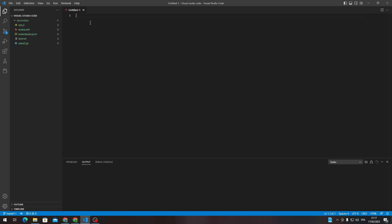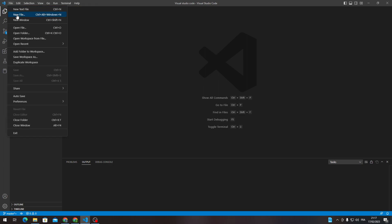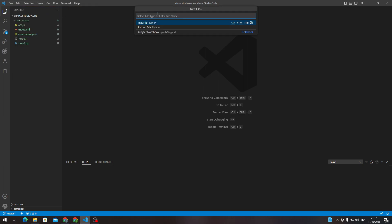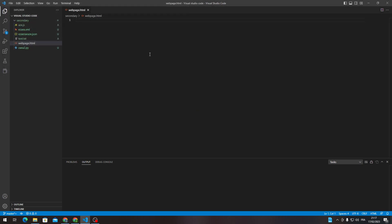The second method is, let me just close this, File New File and here you need to give it a name. So webpage, I mean, so webpage and here .html. Click on Create File and here it is.